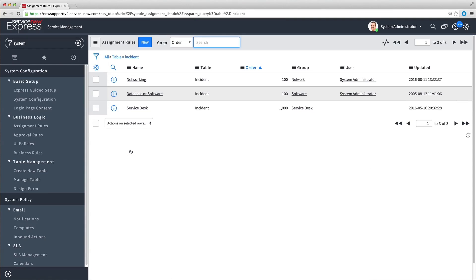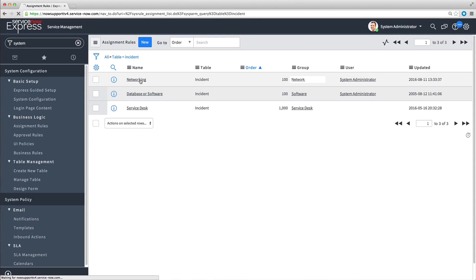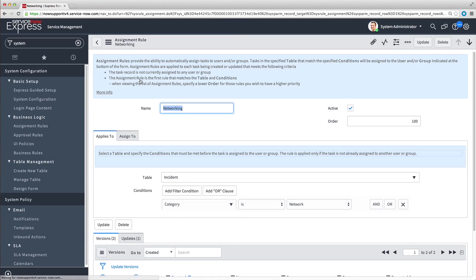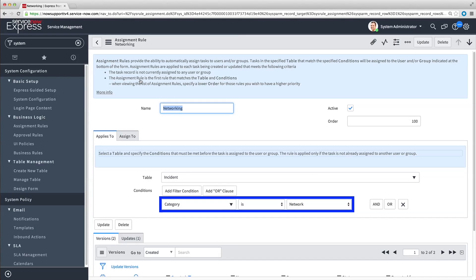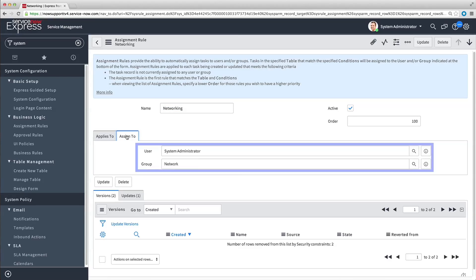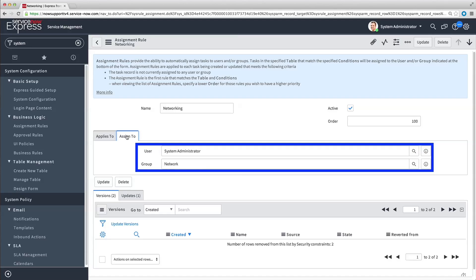By default, the system has predefined incident assignment rules. The Networking Assignment Rule assigns all incoming incidents in the Network category to the Network group and the system administrator.